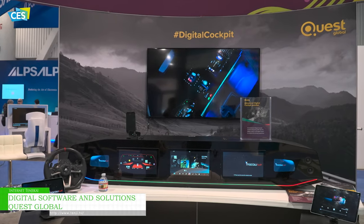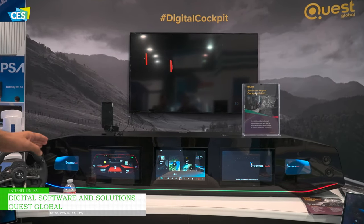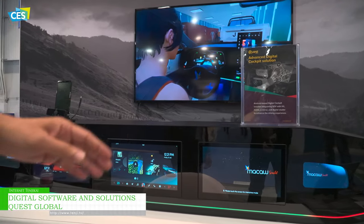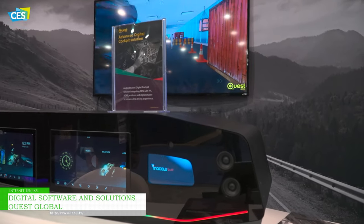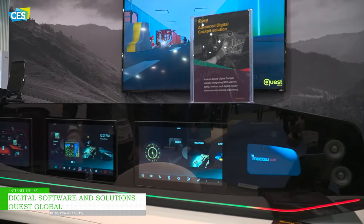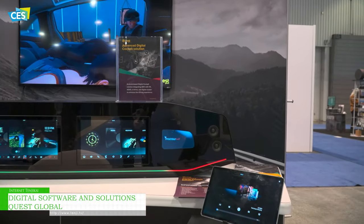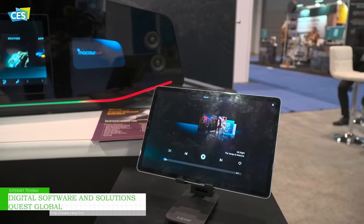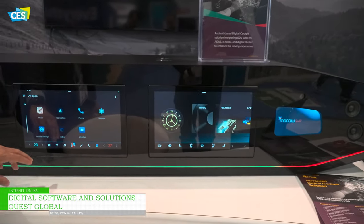Here we are demonstrating our SDV-enabled digital cockpit, where we have the instrument cluster and a center stack, the passenger display and two e-mirrors. We also have the wireless rear seat entertainment units. I'll have a quick demo of the SDV features on this platform.